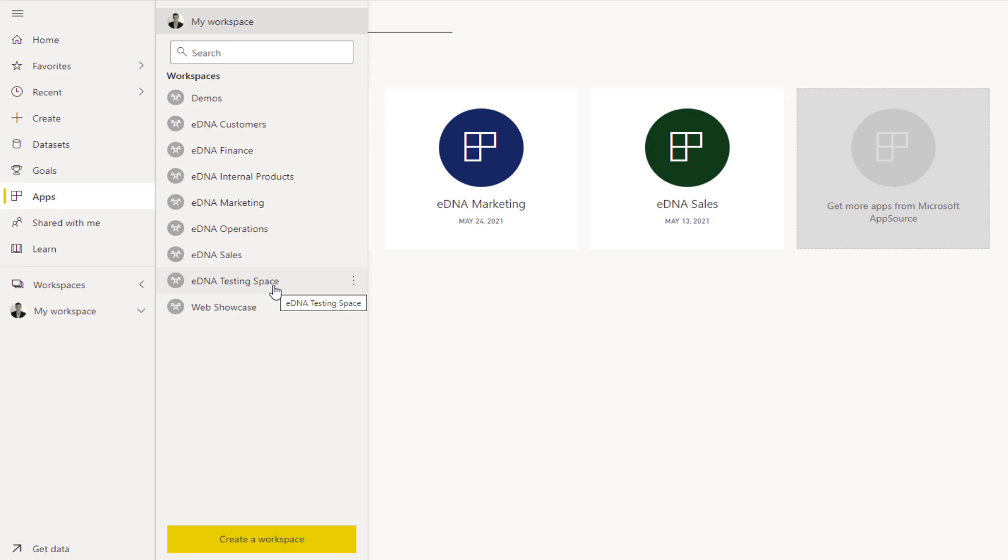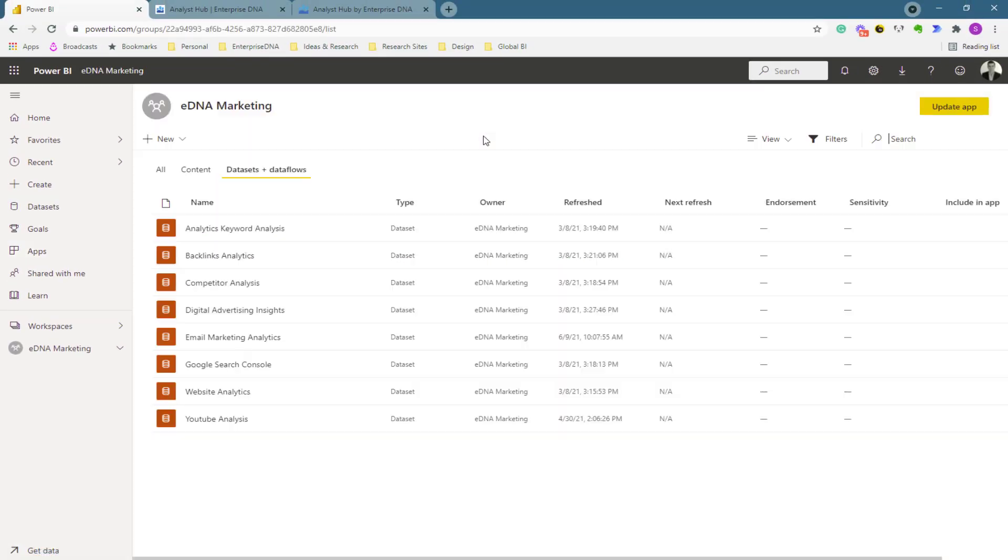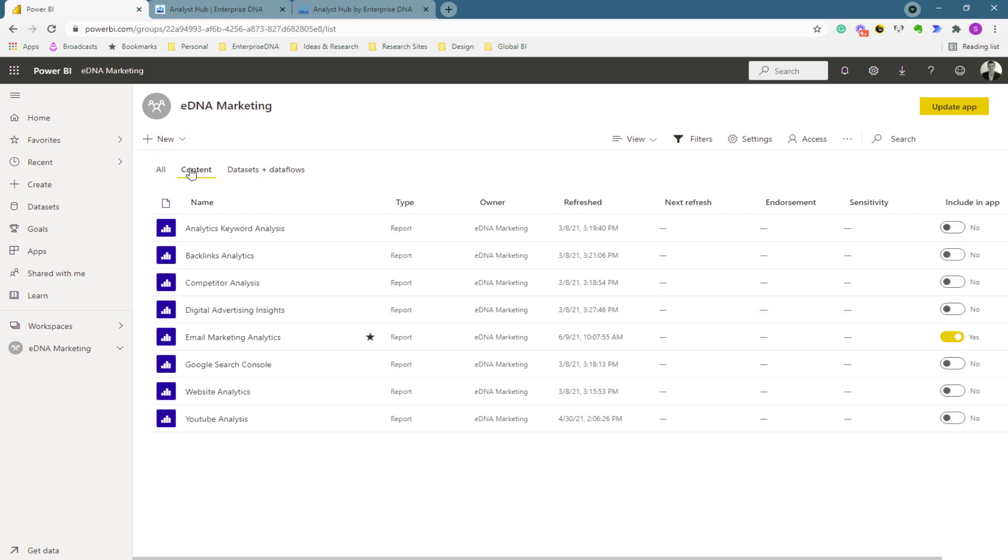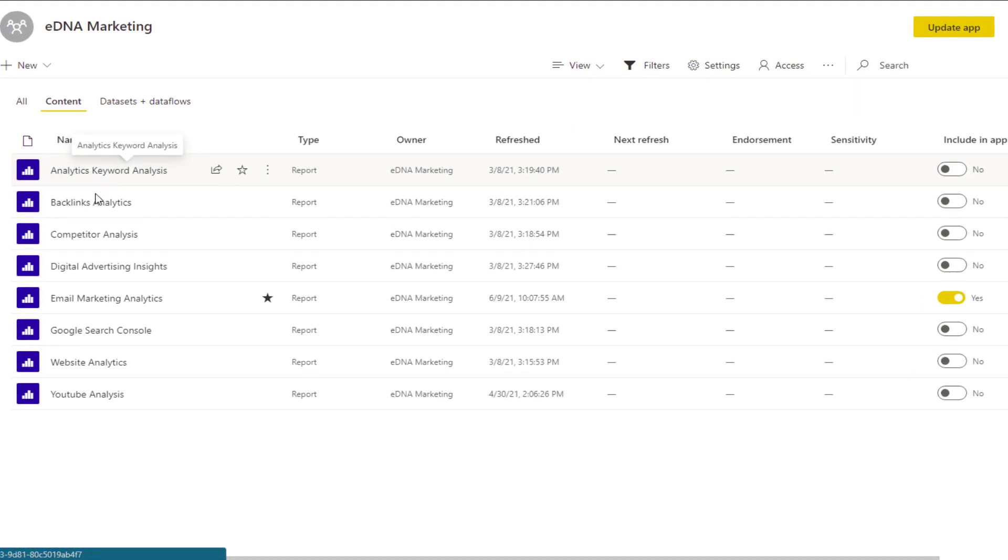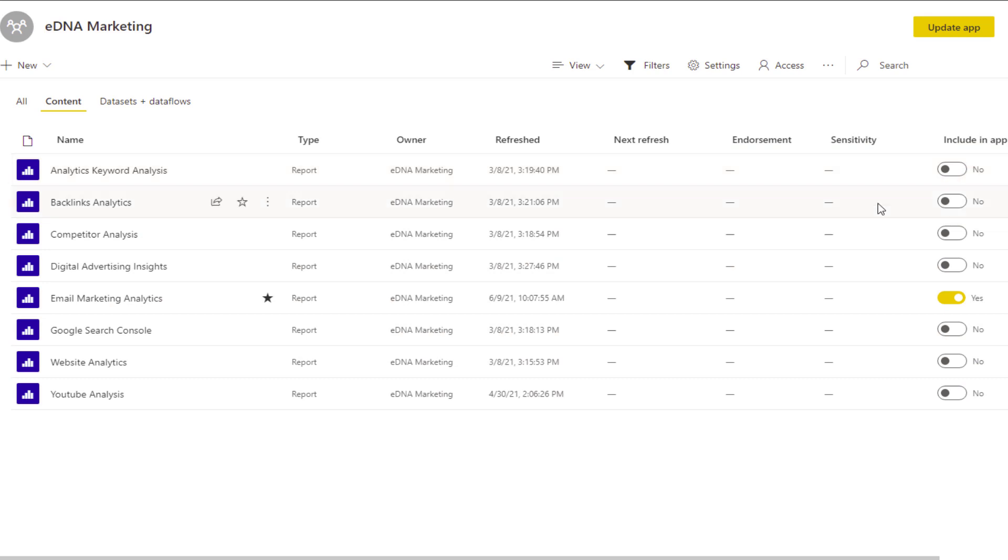Instead of creating workspaces with hundreds of different reports, it's a matter of thinking how you can segment your groups so your apps make sense. You see here that in terms of the reports, everything relates to our marketing app: analytics, keywords, backlinks, competitors, digital advertising, email marketing, Google search console. These are all marketing type things, so they make complete sense to move up into our app. On the right-hand side, we can quickly switch what we want to show in the app and what we don't.